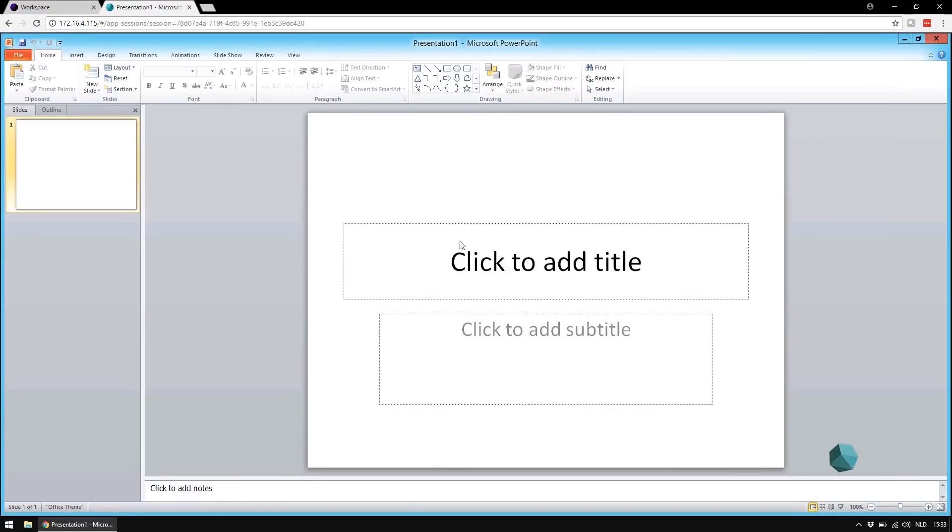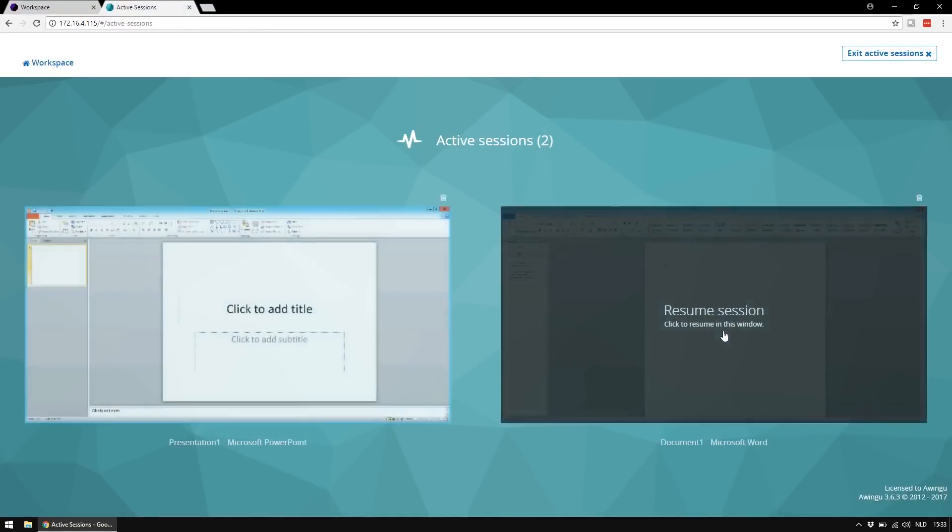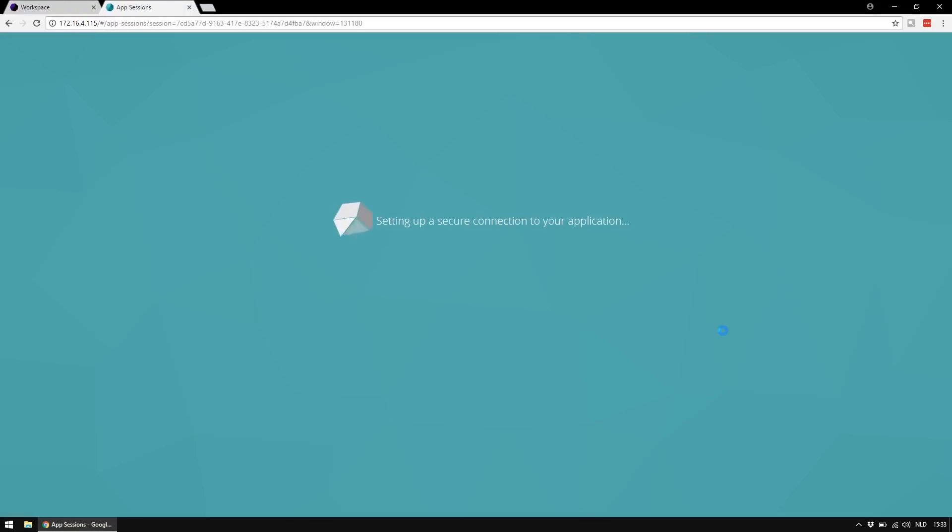If I want to switch from one streamed application to another, I have to open the polygon, go back to active sessions, and select the application session I want to navigate to.